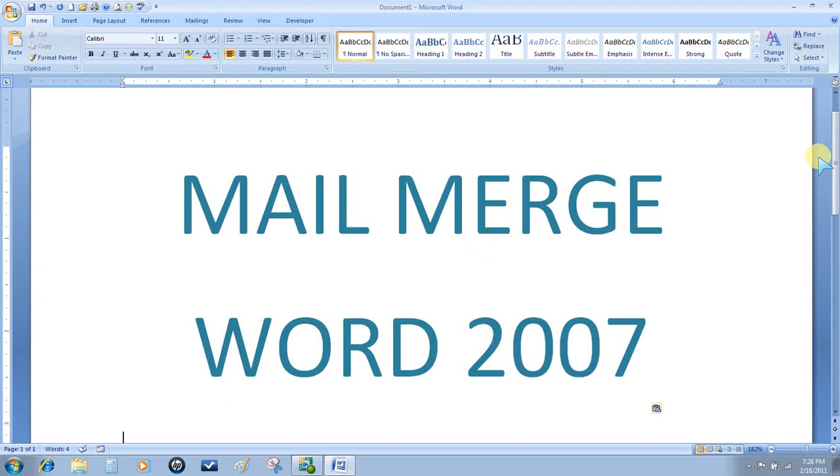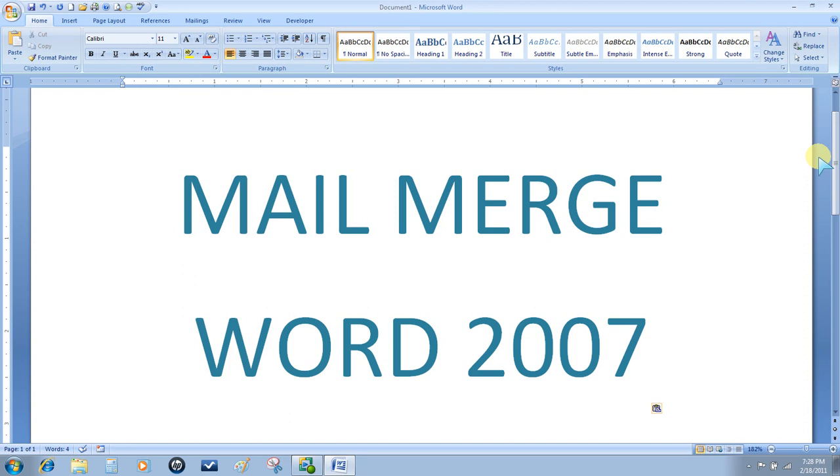This demonstration will walk you through the process of creating several different mail merge items in Word 2007. We'll look at four: labels using an Excel database, a directory using the Outlook database, a letter using an Excel database, and labels using a Word database.